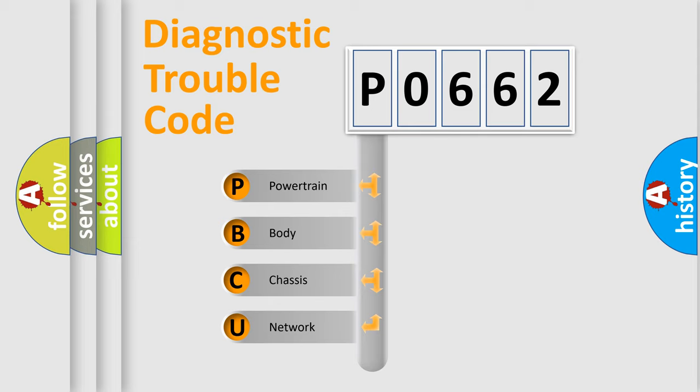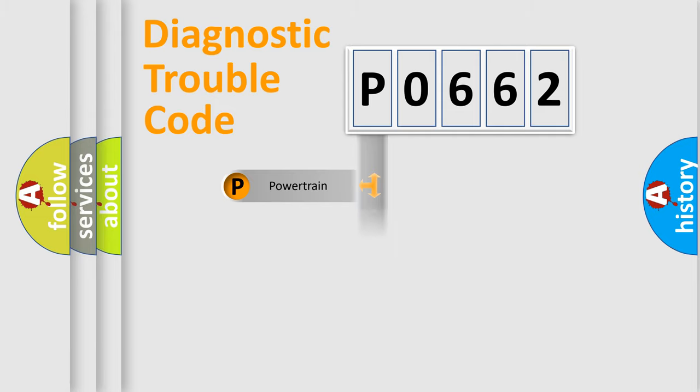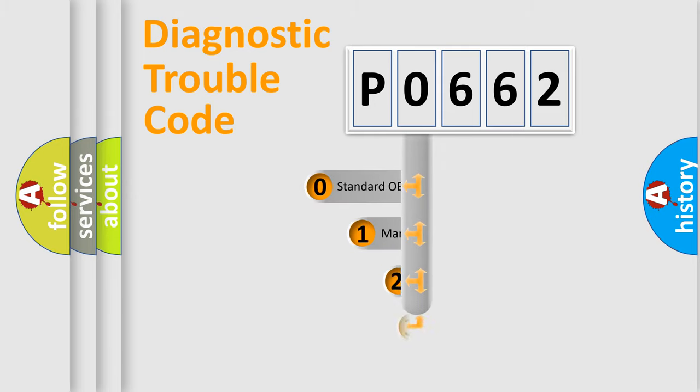We divide the electric system of an automobile into four basic units: Powertrain, Body, Chassis, and Network. This distribution is defined in the first character of the code.